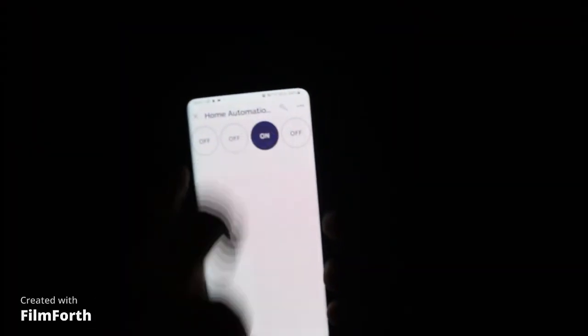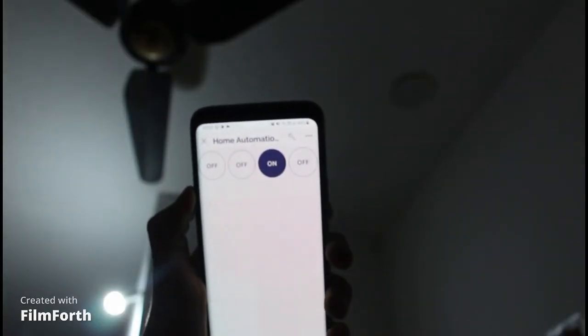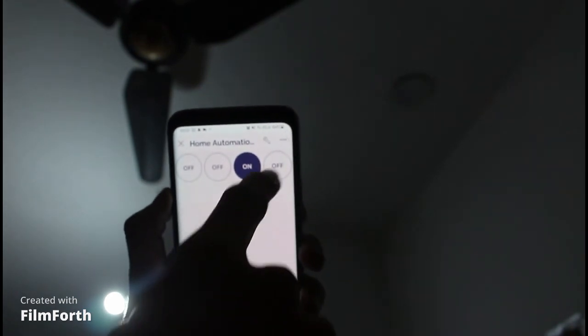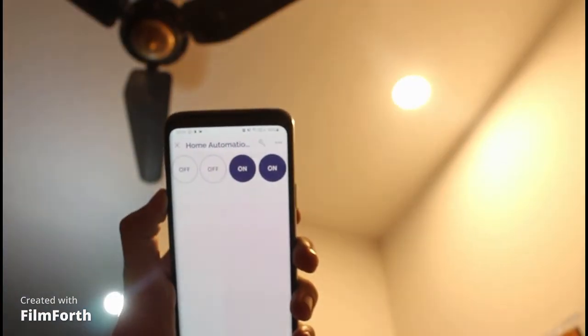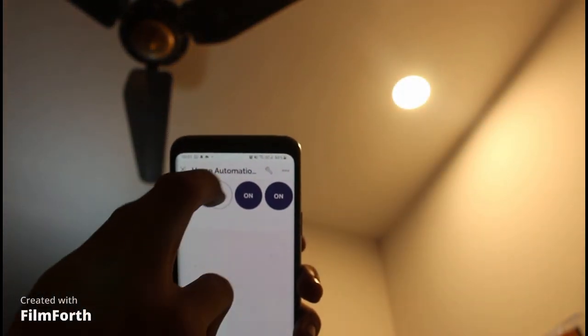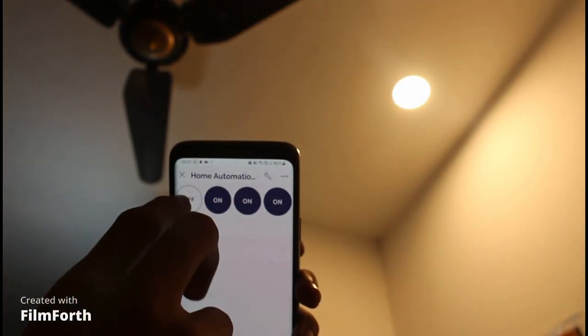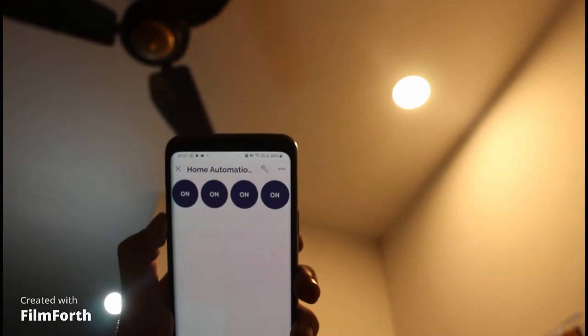If you liked the video, press the like button and also subscribe to my channel and turn on the notification bell to get notified when the second part of this video will come, in which we will control our appliances using Python and our voice.